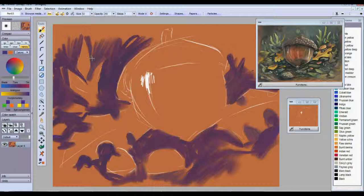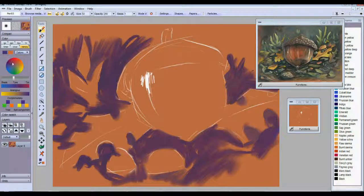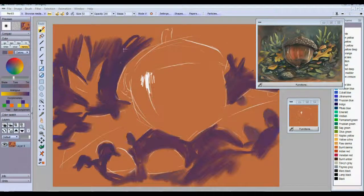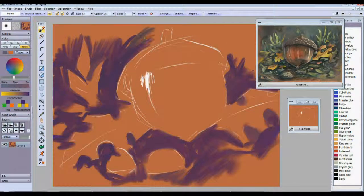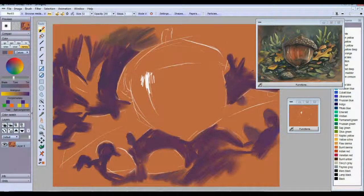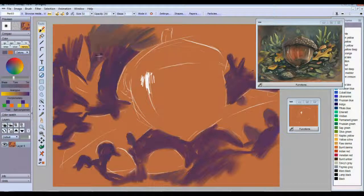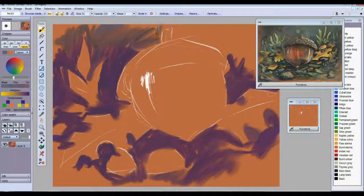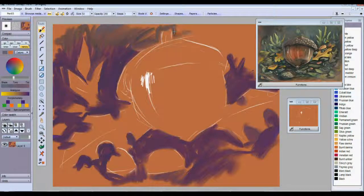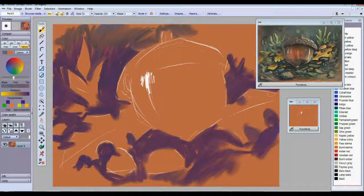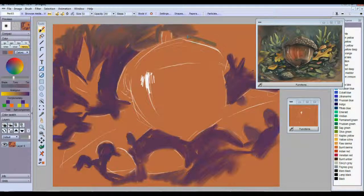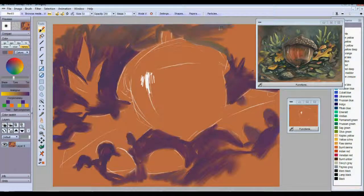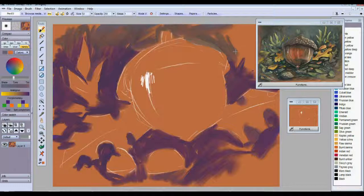I'll probably pick another color to work with here, a little lighter color maybe. Start working that in up towards the top. As you can see, this is coming along pretty quickly already.